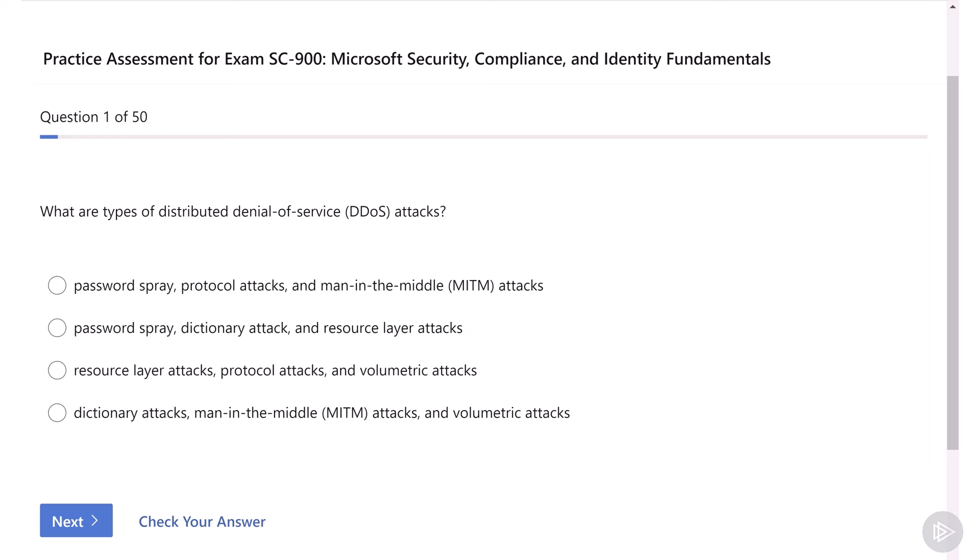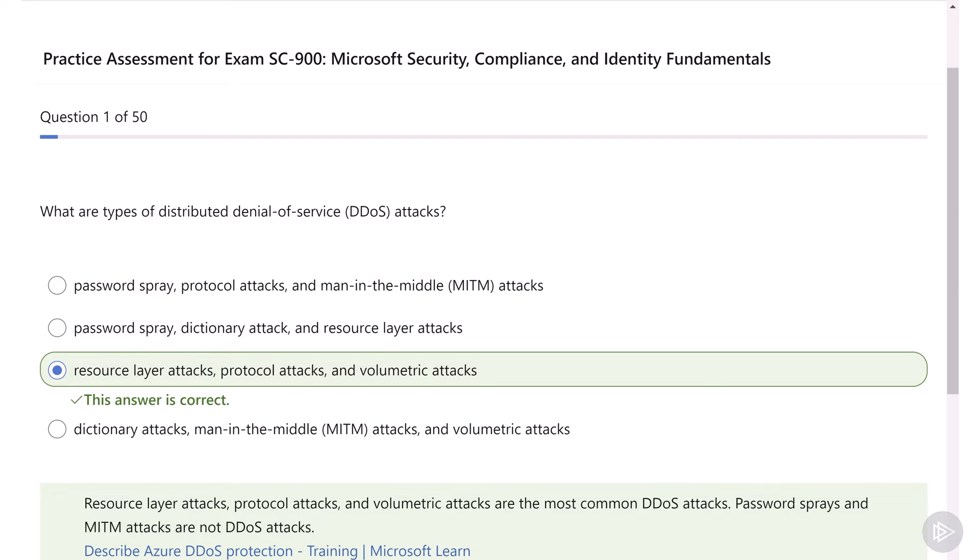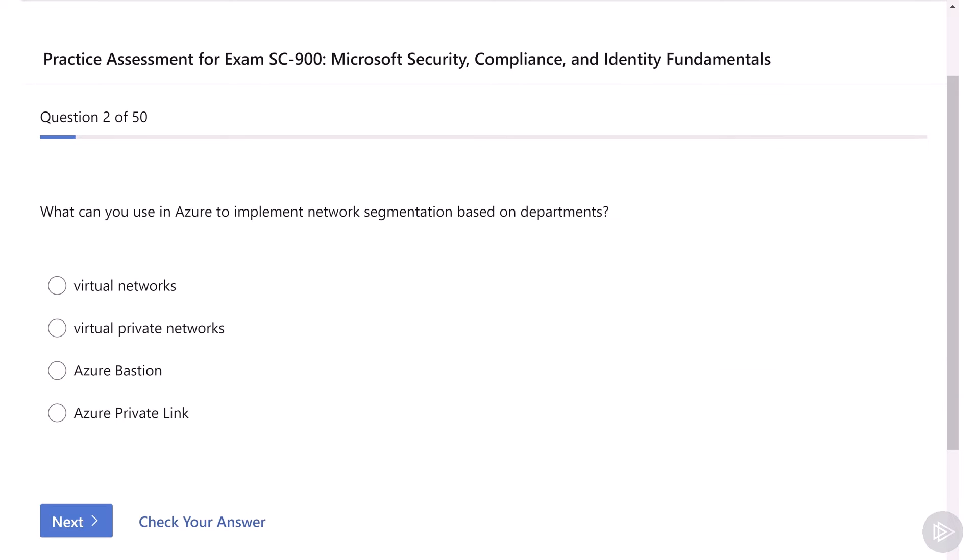We learned that DDoS attacks are disruptive attacks that can attack at any layer that is open to the internet. Option one, two, and four include at least one identity attack, such as the password spray or dictionary attack, so therefore the answer is answer number three: resource layer attacks, protocol attacks, and volumetric attacks. Remember that if you're not sure of an answer, you can always use the elimination route like we just did and cut down some of the proposed answers.